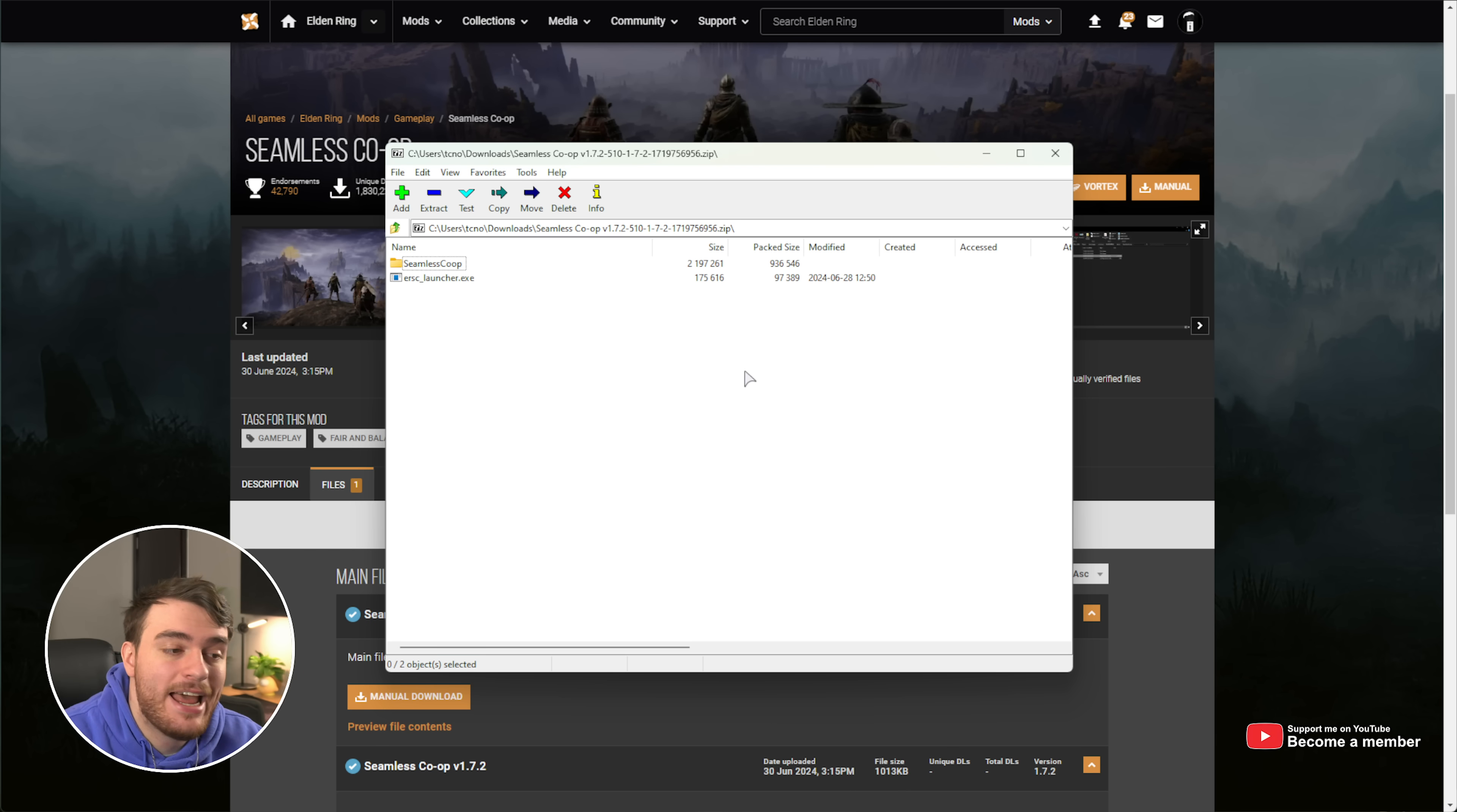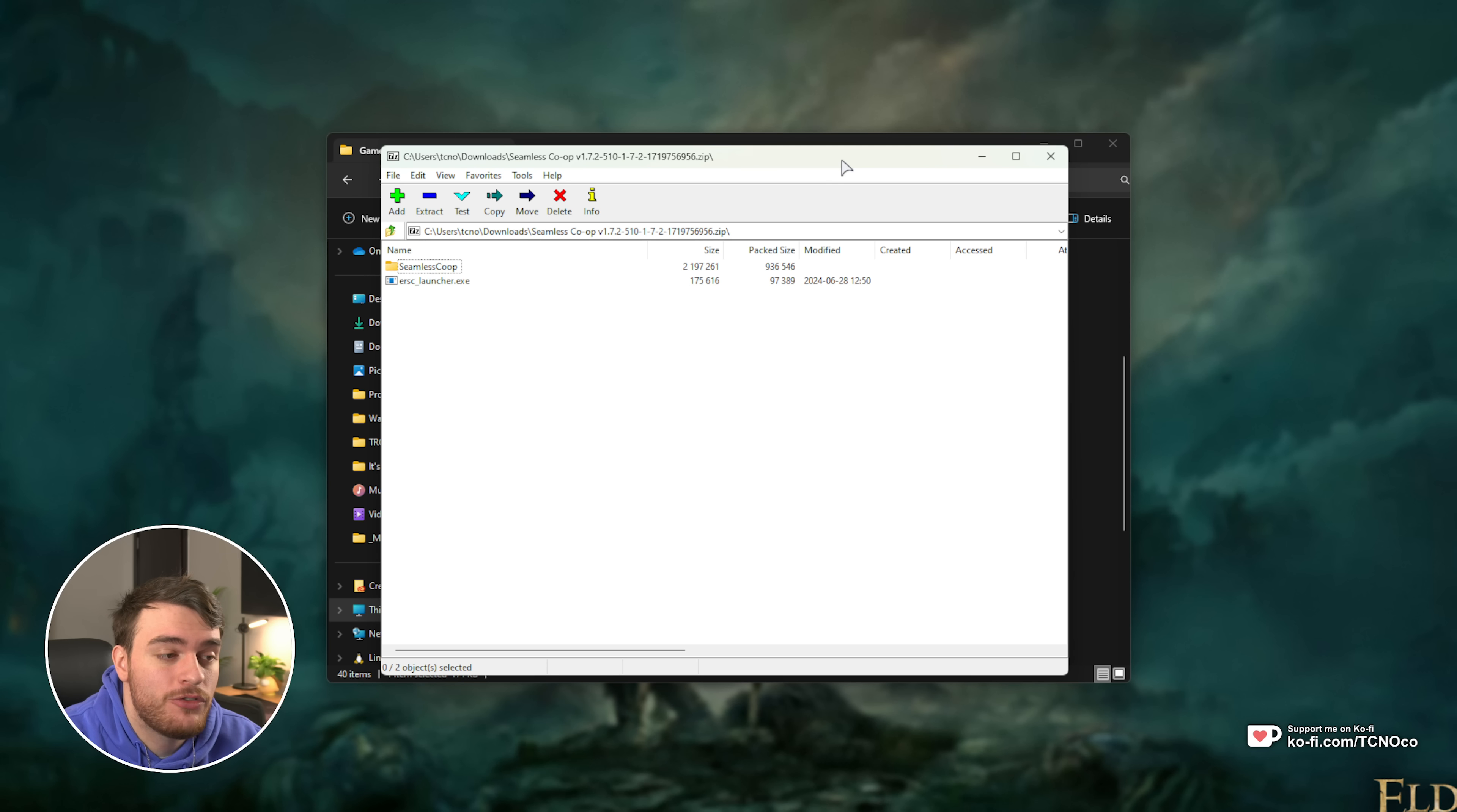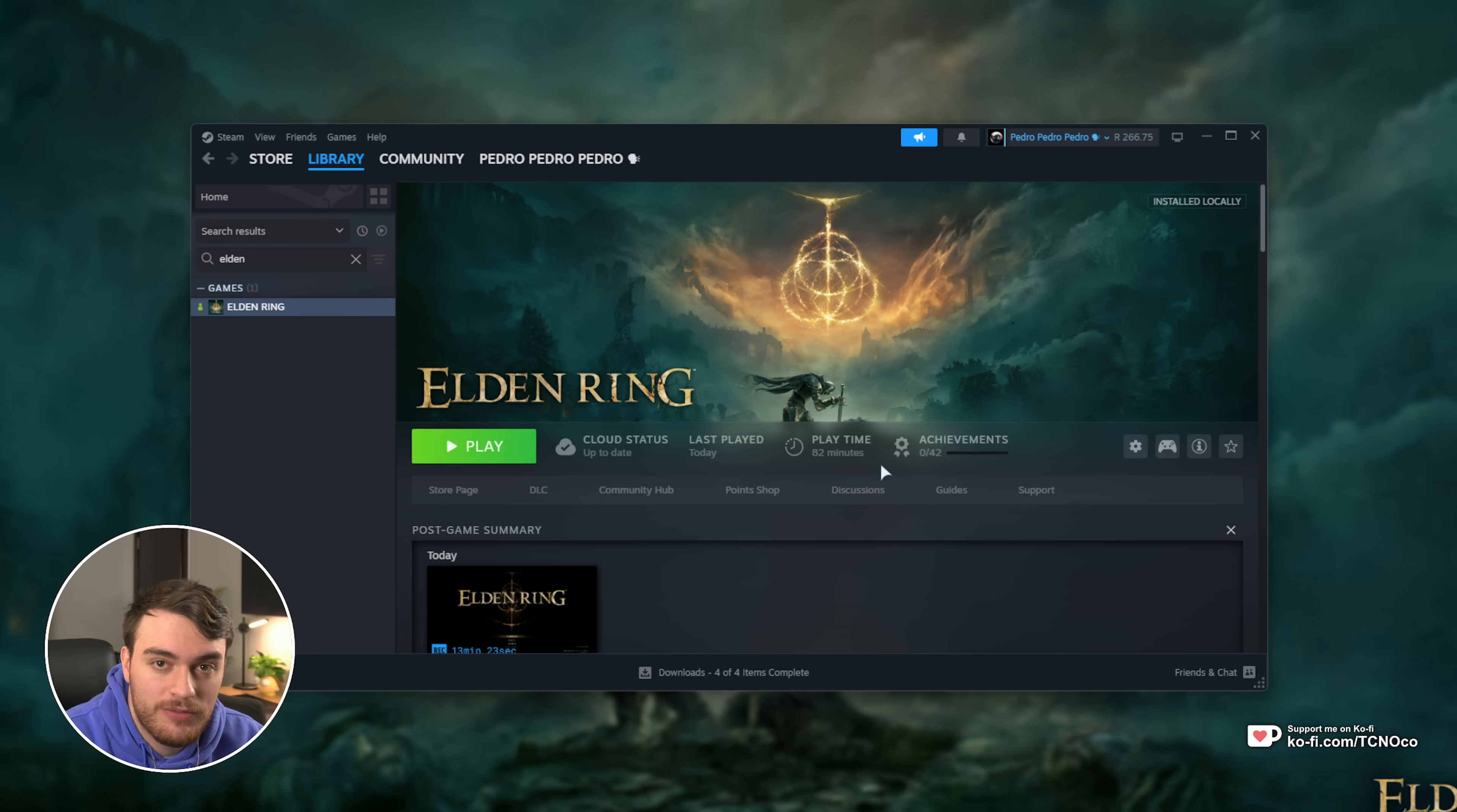Then go ahead and open up the zip when it's done downloading. Inside, you should see two or three files. We'll need to navigate to our game folder and drop them in there to install it. From Steam, right-click Elden Ring, Manage, and choose Browse Local Files.